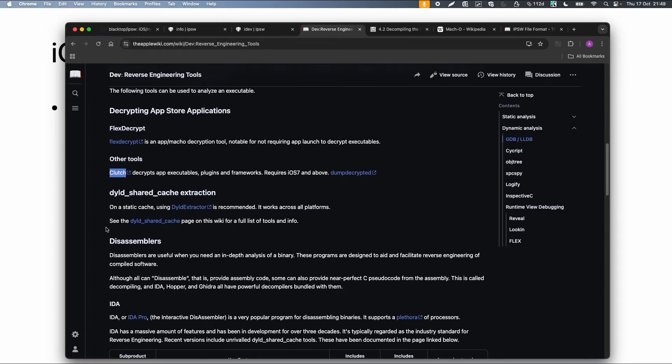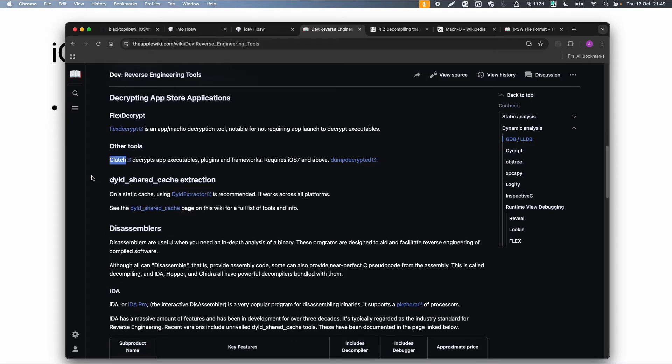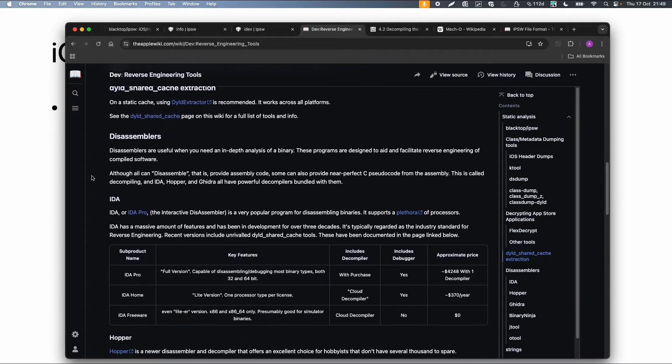And also there are some decryption tools which are specific to decrypt binaries. And also disassemblers. But we will cover this part in the next video.